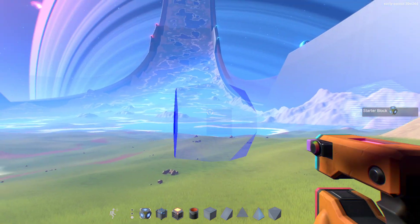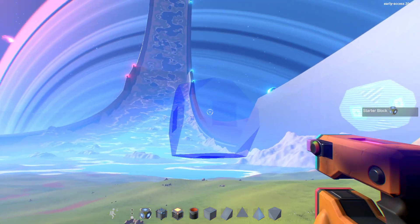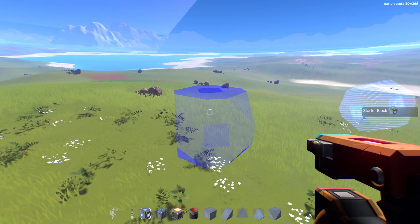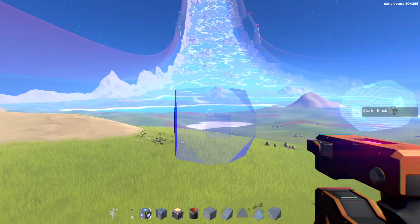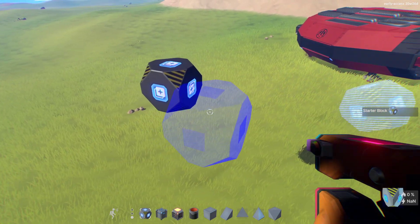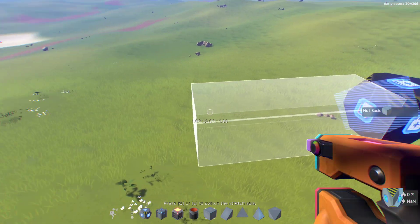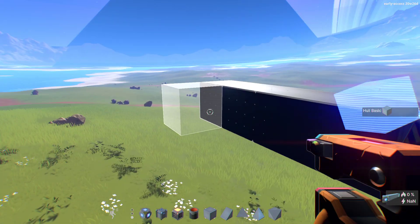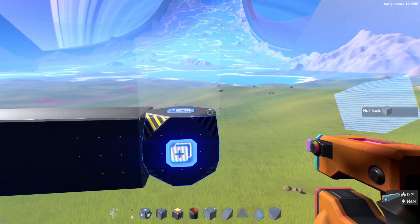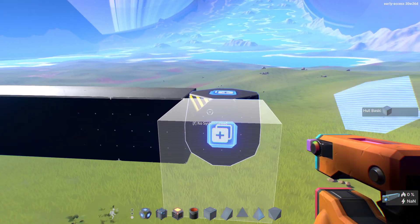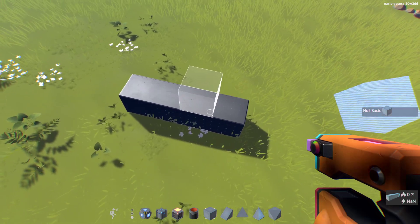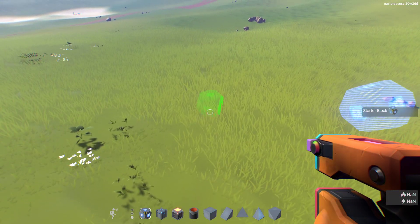To get started, place down a starter block. You want to make sure it's up in the air and is kind of a blue color, because if it's green it'll make a ground structure — kind of like the starting area. So if you want to make a ship, you want it up here. You can place blocks on it. If you erase the starter block while building on the ground, your structure just falls, so you might want to keep it around.